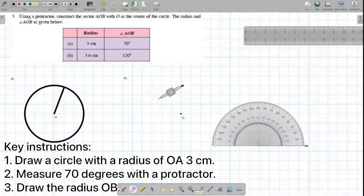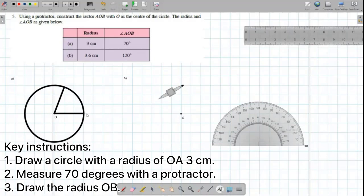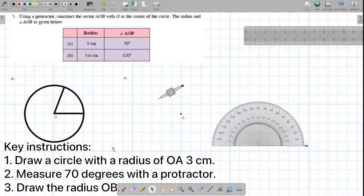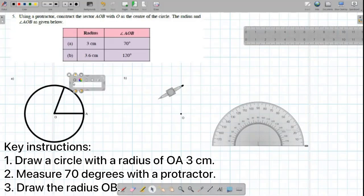Don't forget to draw a radius O and A. We're going to mark the other point we made, point B.